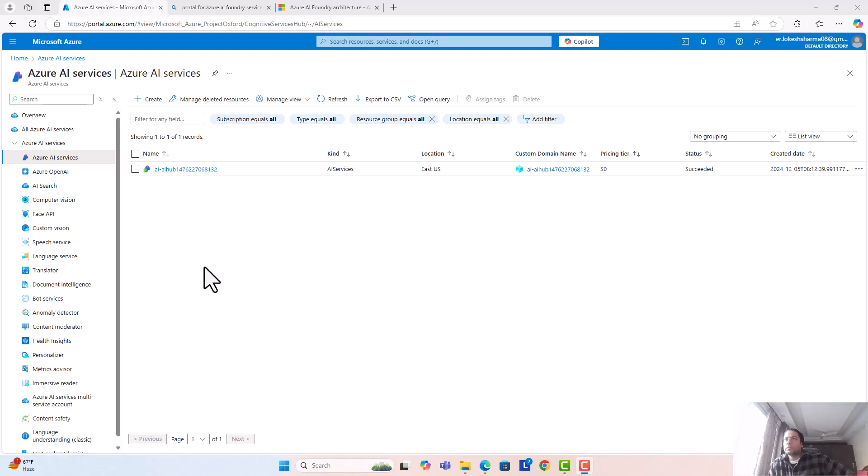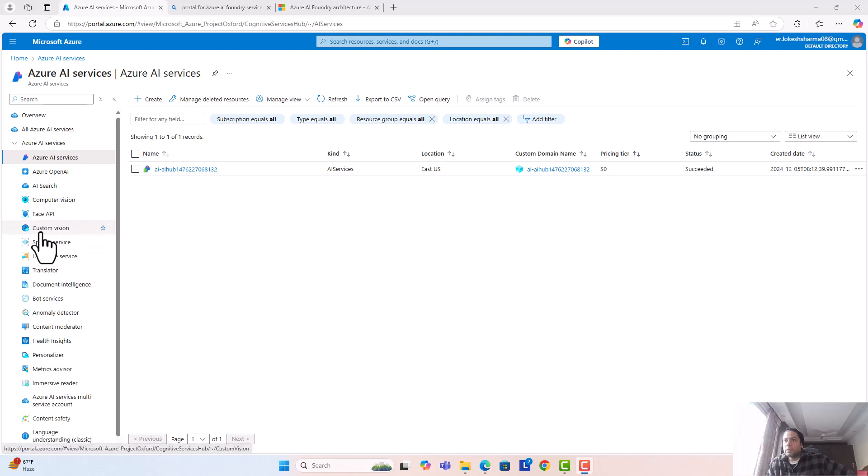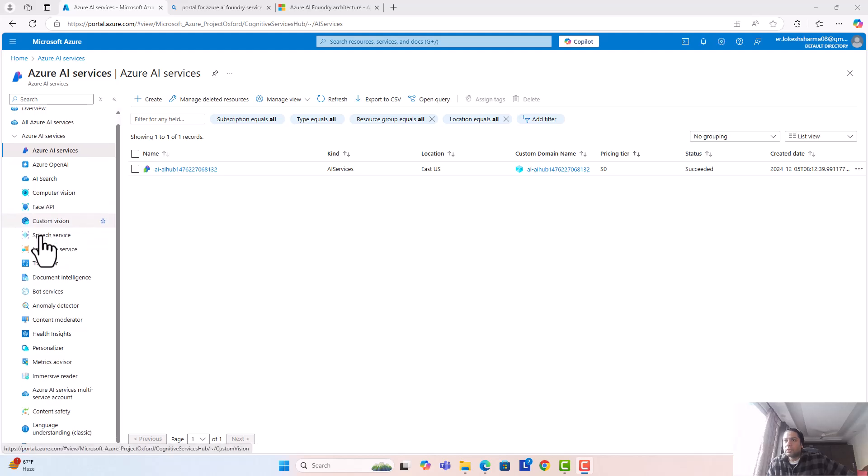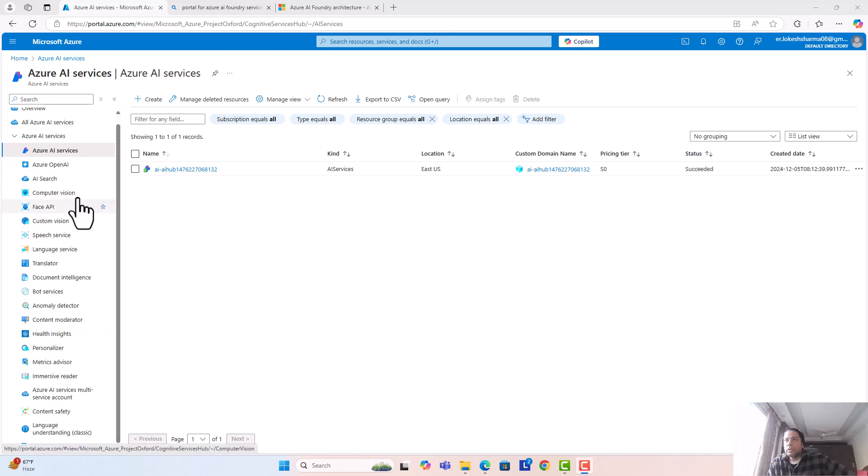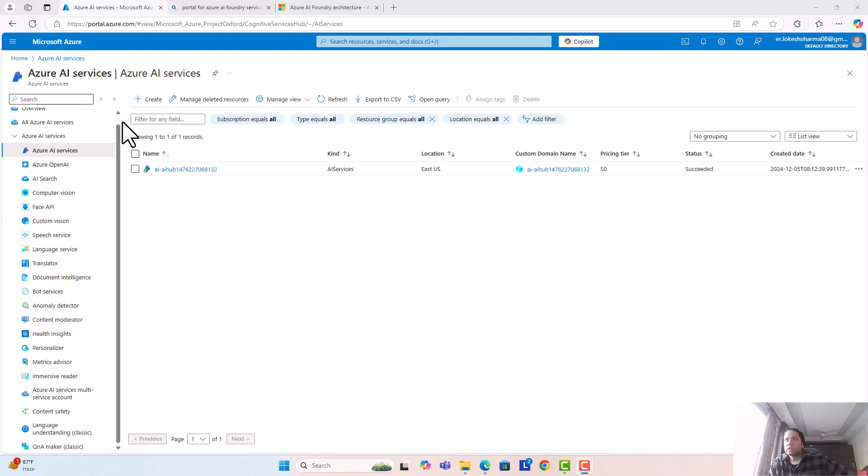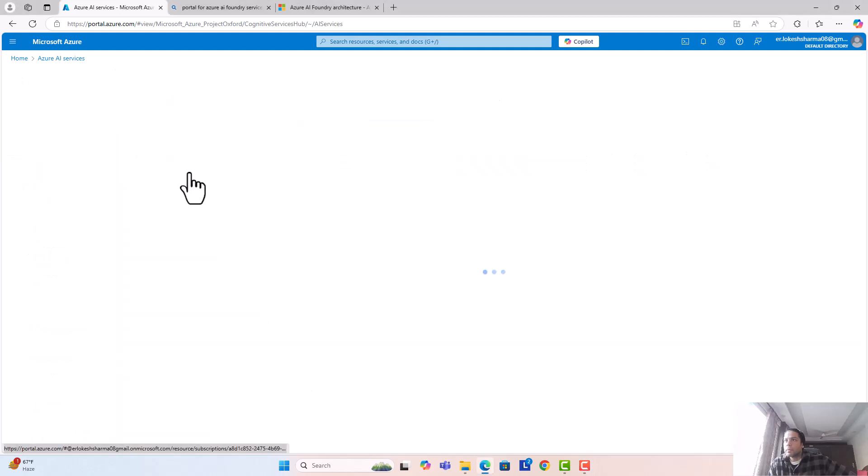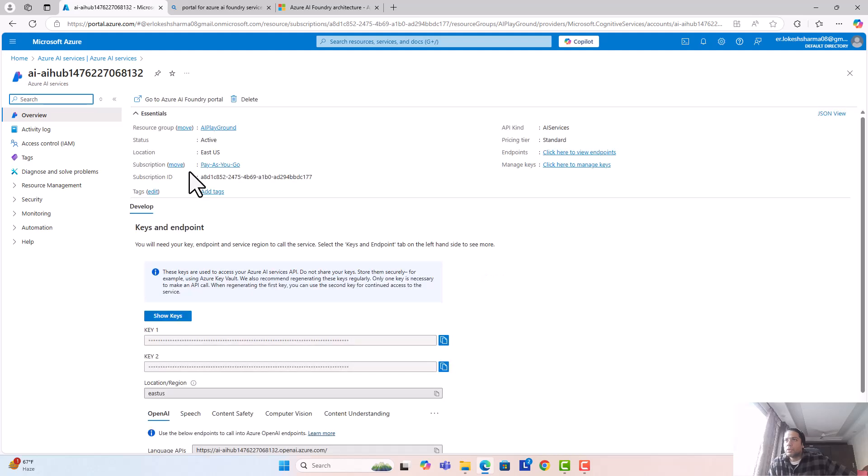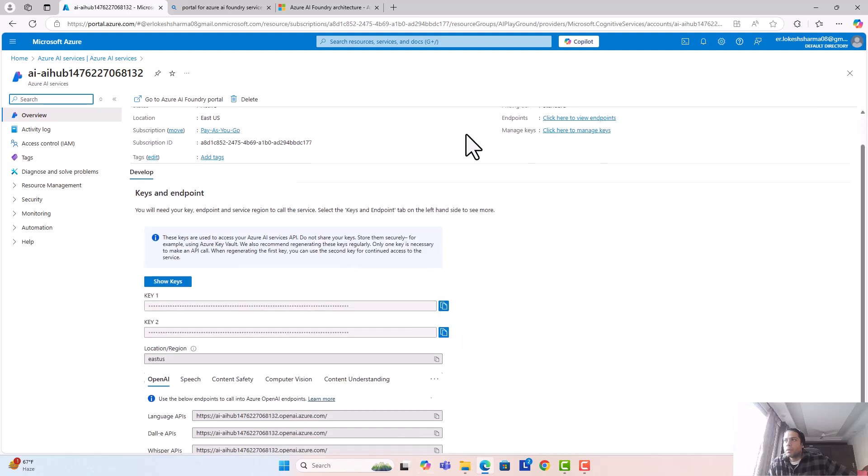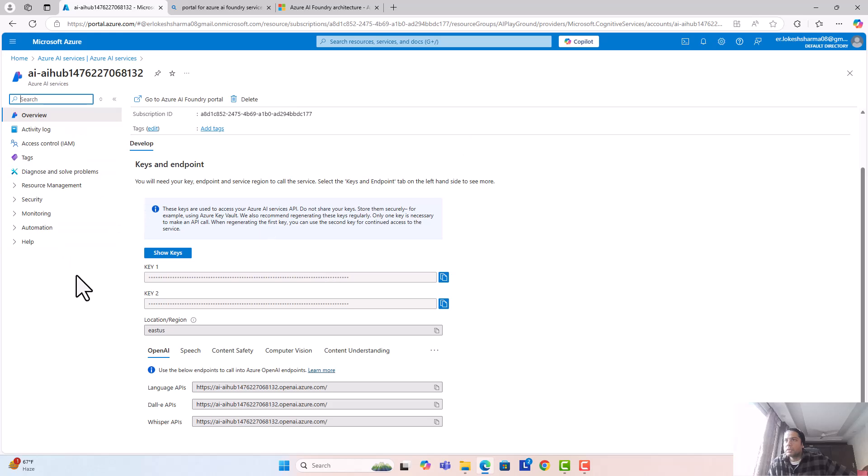As soon as I open Azure AI services, I see this. You can see there are a bunch of Azure AI services that are clubbed here - Azure OpenAI, AI Search, Computer Vision, and all the other things. They've also mixed traditional ML services under Azure AI services.